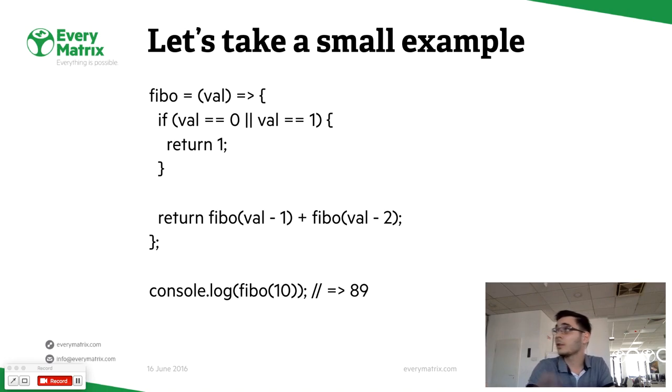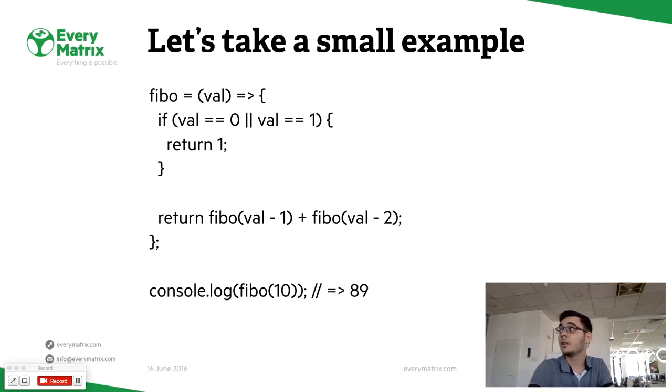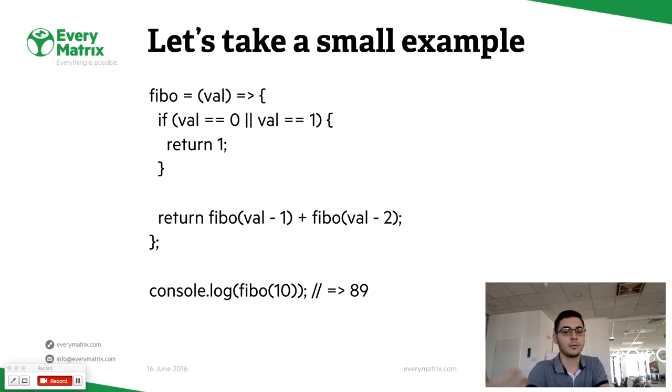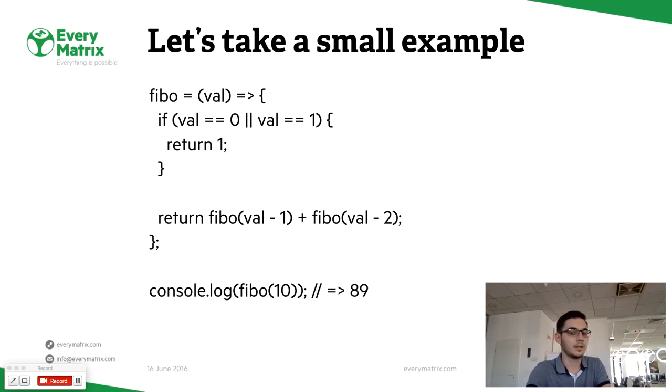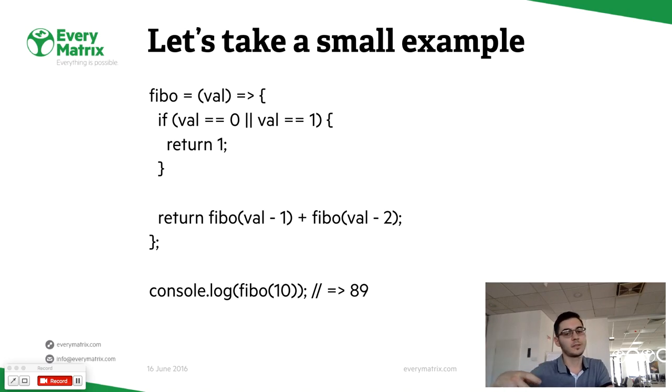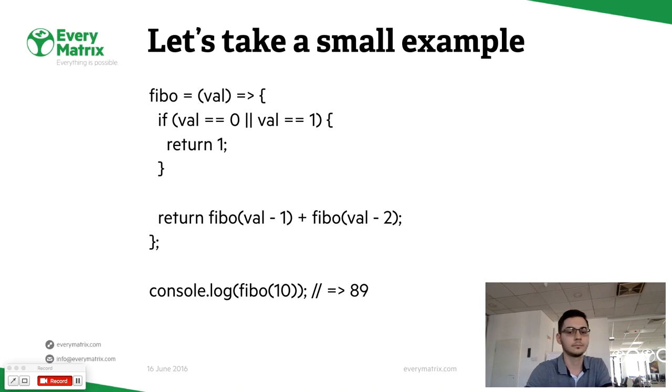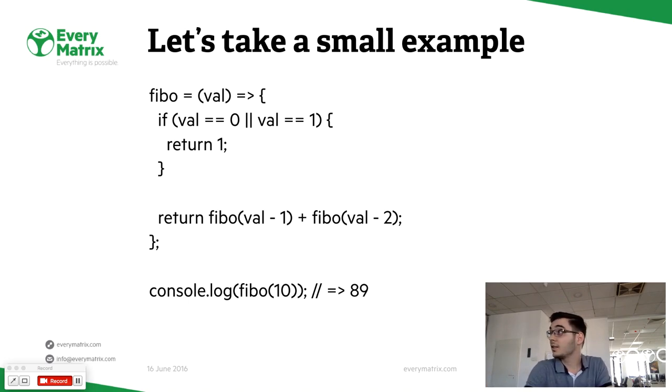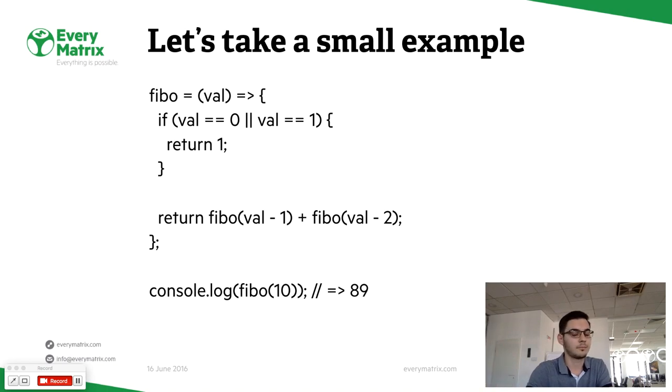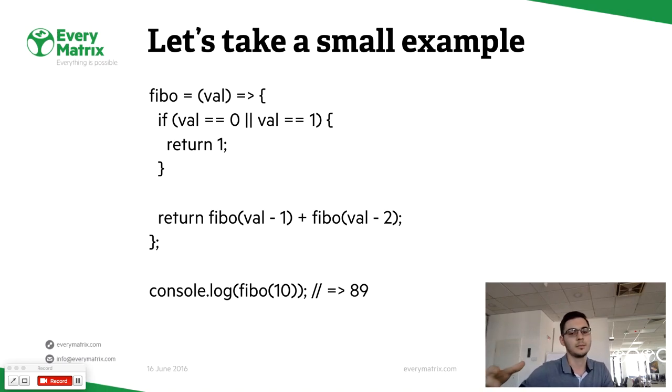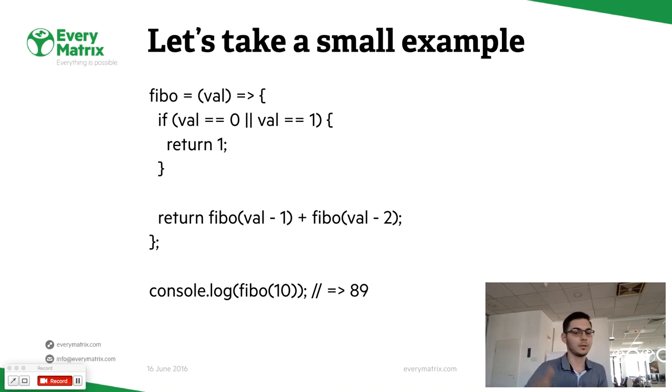As long as you have a value bigger than one or zero, you will return the sum of the previous two values. Otherwise, you'll return one. If you try to show the result of passing 10 as a parameter to this function, you'll get 89.